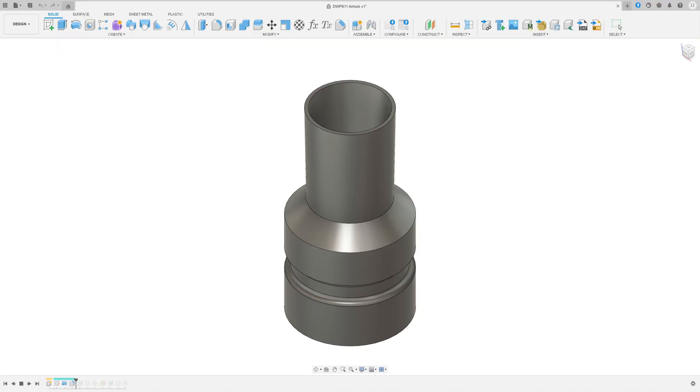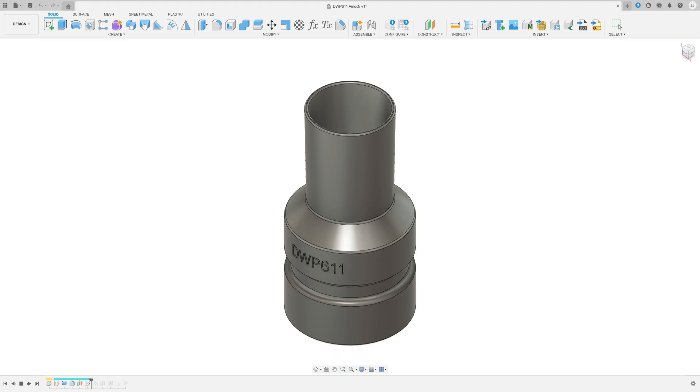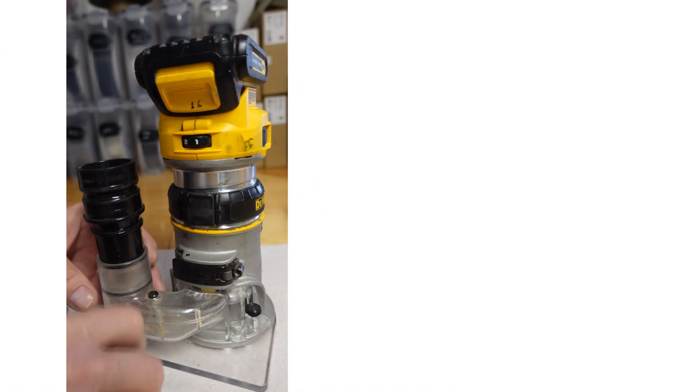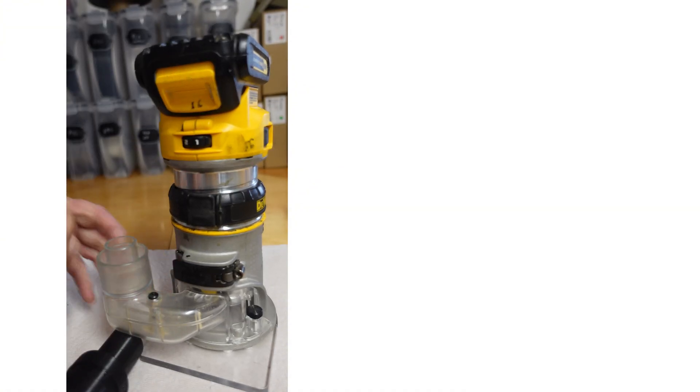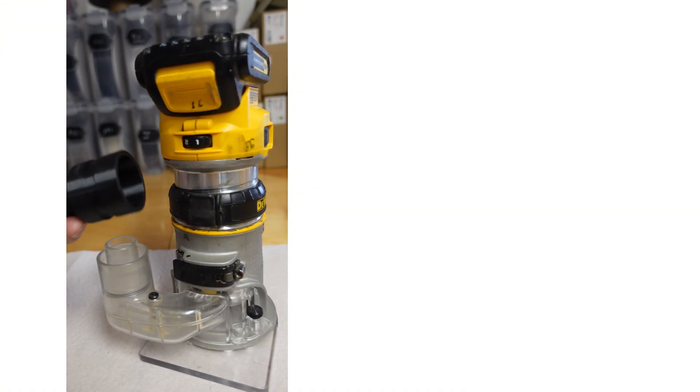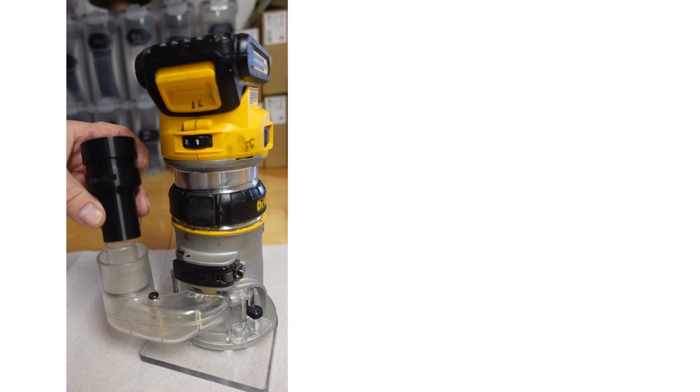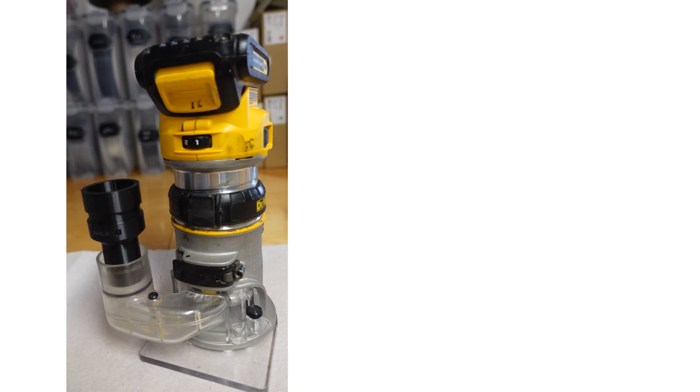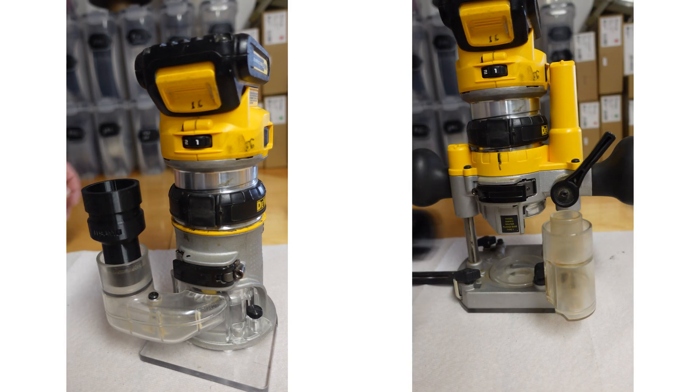I came up with two solutions. First one was an airlock adapter that fits not only the fixed base dust port, but the plunge router port as well as the weird dust port on the DeWalt's drywall router.